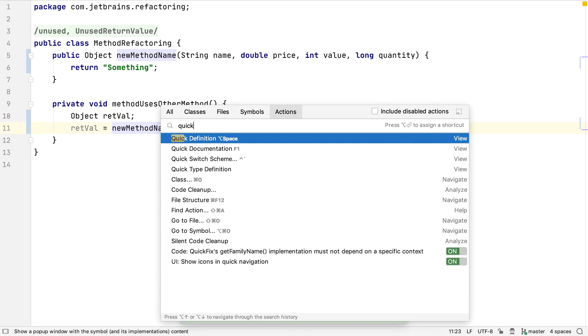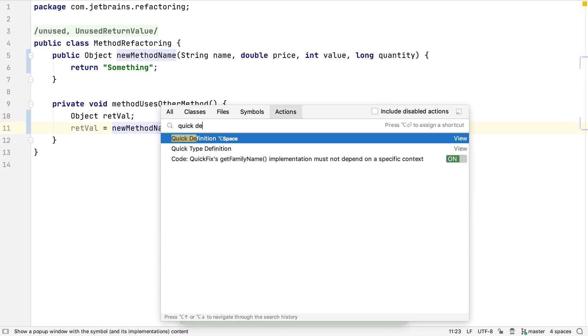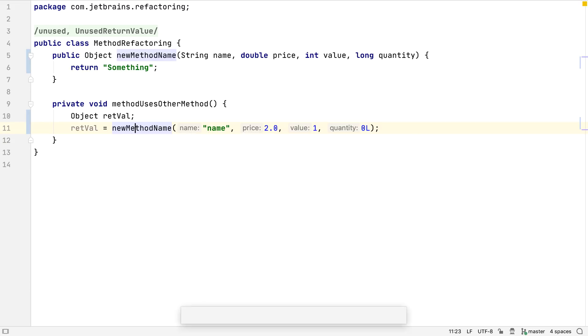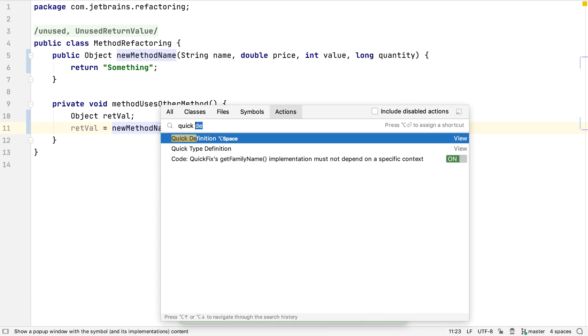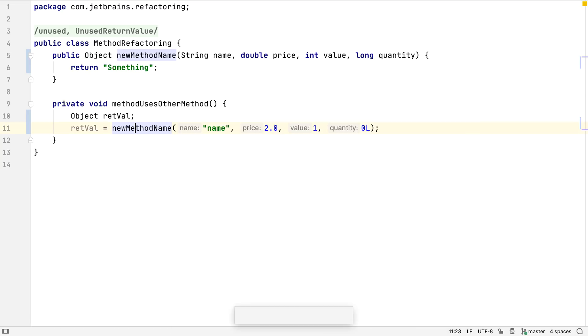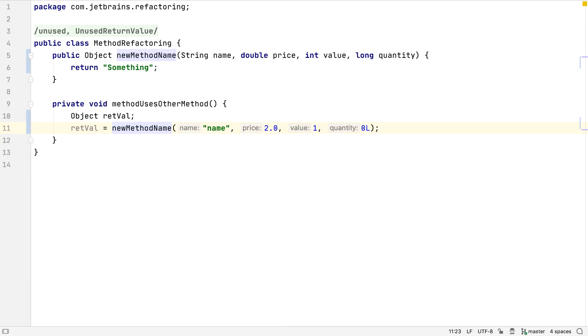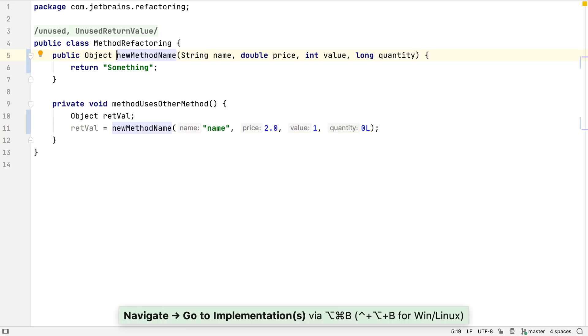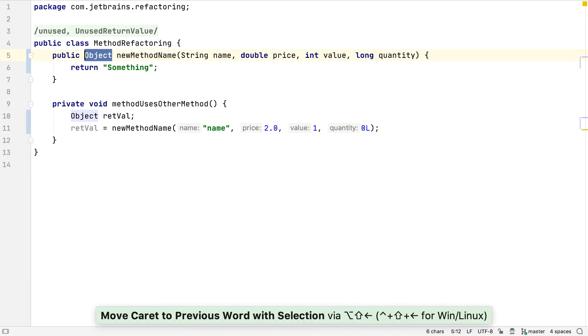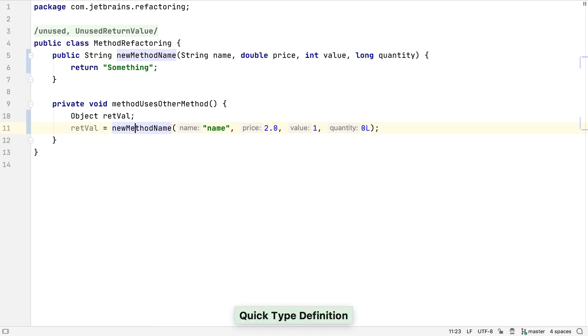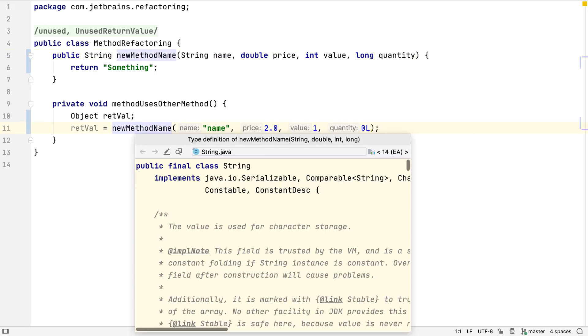IntelliJ IDEA offers a quick definition, so we can see at a glance what the symbol's definition looks like. In this case, what the method new method name looks like. Now, IntelliJ IDEA 2020.1 offers quick type definition, which in this case shows the definition of the type returned from the method, which is object. If we changed the return type to something else, quick type definition would show us the definition of the new type, in this case string.